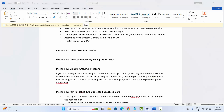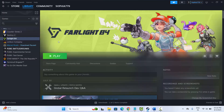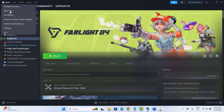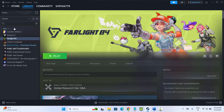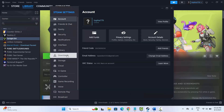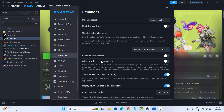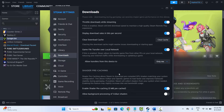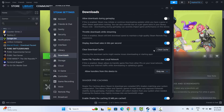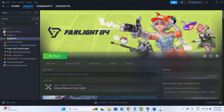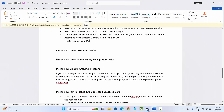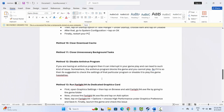The next solution is to clear the download cache. Go to Steam, click the Steam menu, then Settings. Click on Downloads, scroll down, and click the 'Clear Cache' option. This will clear the Steam download cache. After that, try to launch the game and check if it works.